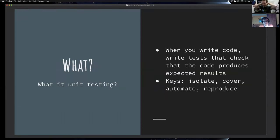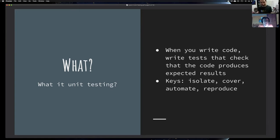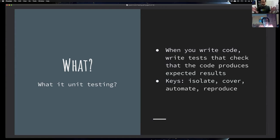Writing good tests is kind of a learned skill — it's somewhere between art and science. A few key concepts: you want to isolate, meaning test very narrow pieces of code. You want to cover as much of the code as possible. You want tests to be automated so you can just run them at any time. And you want reproducible results — you don't want flaky tests. 'Flaky' is actually a technical term for tests that don't reliably pass or fail.